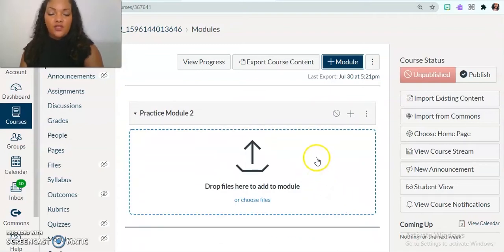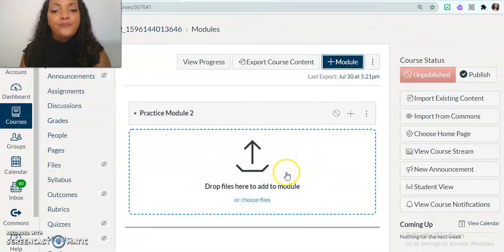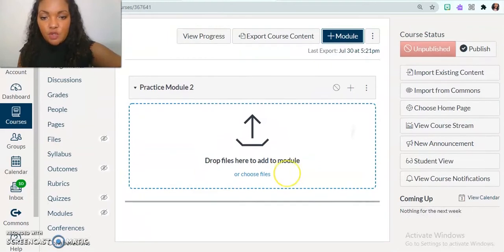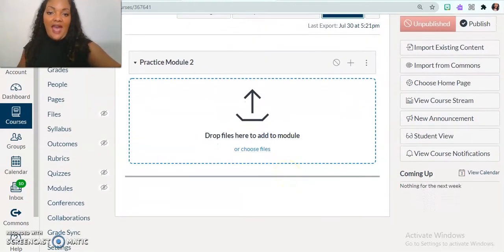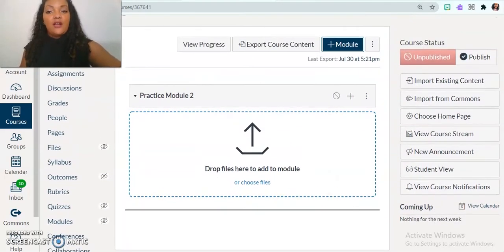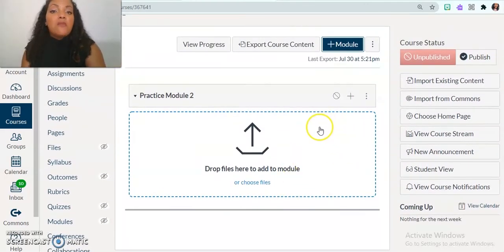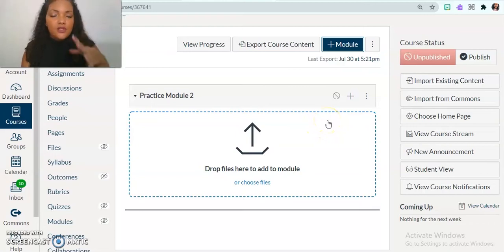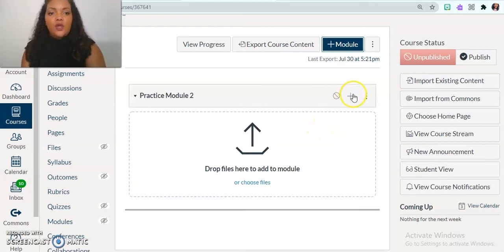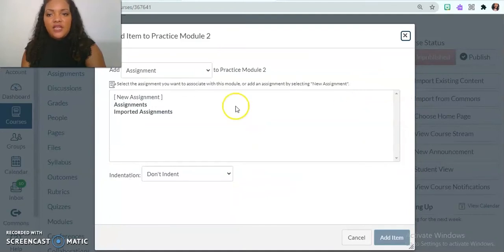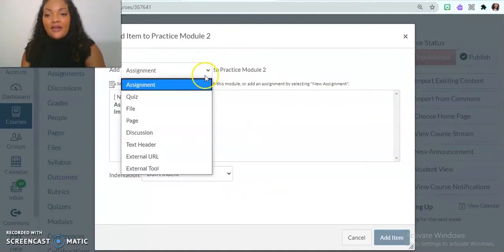And so now I'm going to be able to choose files to add to that module. I can do that in multiple ways. Everything in Canvas, there's always several ways to do it. So one way is to click the plus button here. And then I'm going to decide what do I want to add?